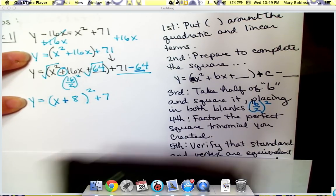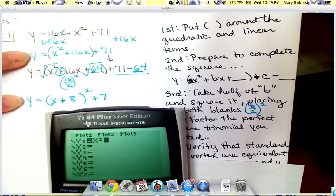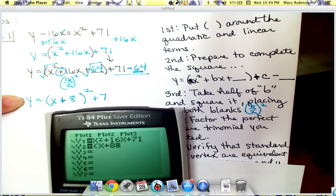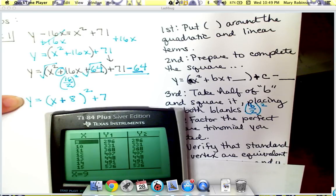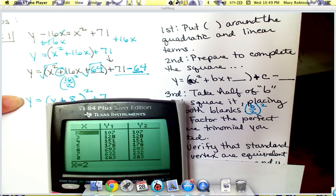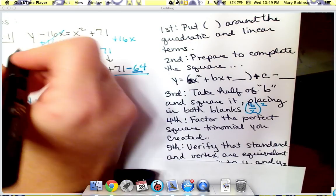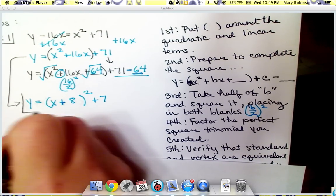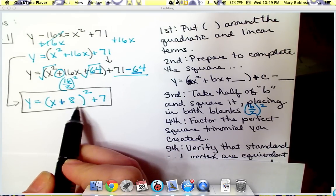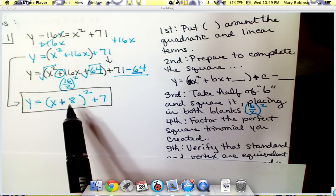Step five is to verify your answer. Type your standard form into y1 and your vertex form into y2 on the calculator, then check the table. If the output values match for every input, your answer is correct. Our vertex form is y equals x plus 8 quantity squared plus 7 — the table confirms they are equivalent.